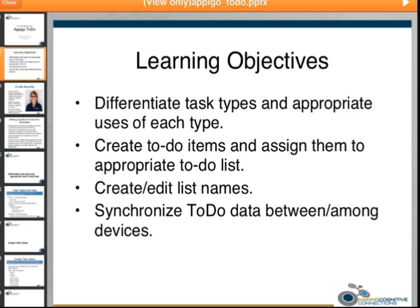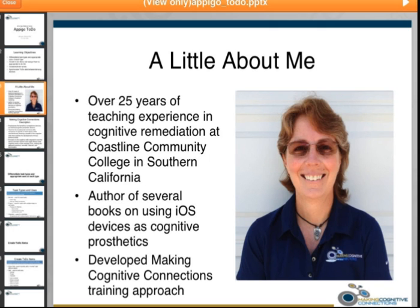You will understand task types and lists and all that by the time we finish the webinar. A little bit about me: I have over 25 years of experience teaching in a cognitive remediation program at Coastline Community College in Southern California. We're in Orange County, and the Coastline ABI program has been around for about 35 to 36 years. It was the first community college program in the country specifically for teaching acquired brain injury.